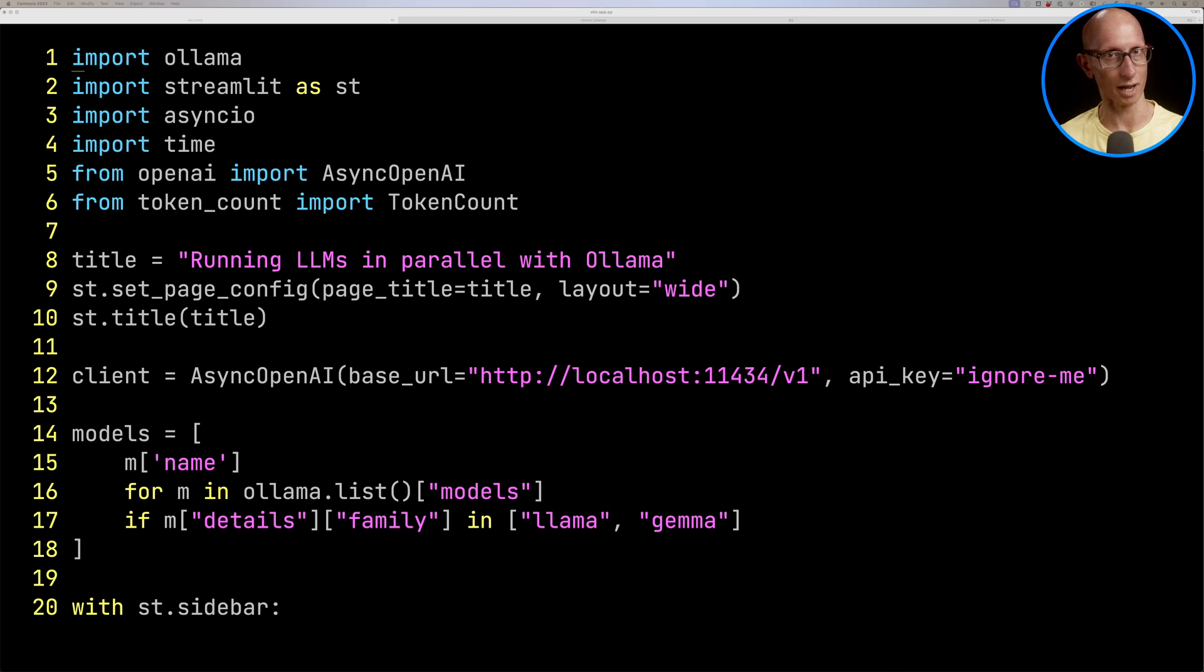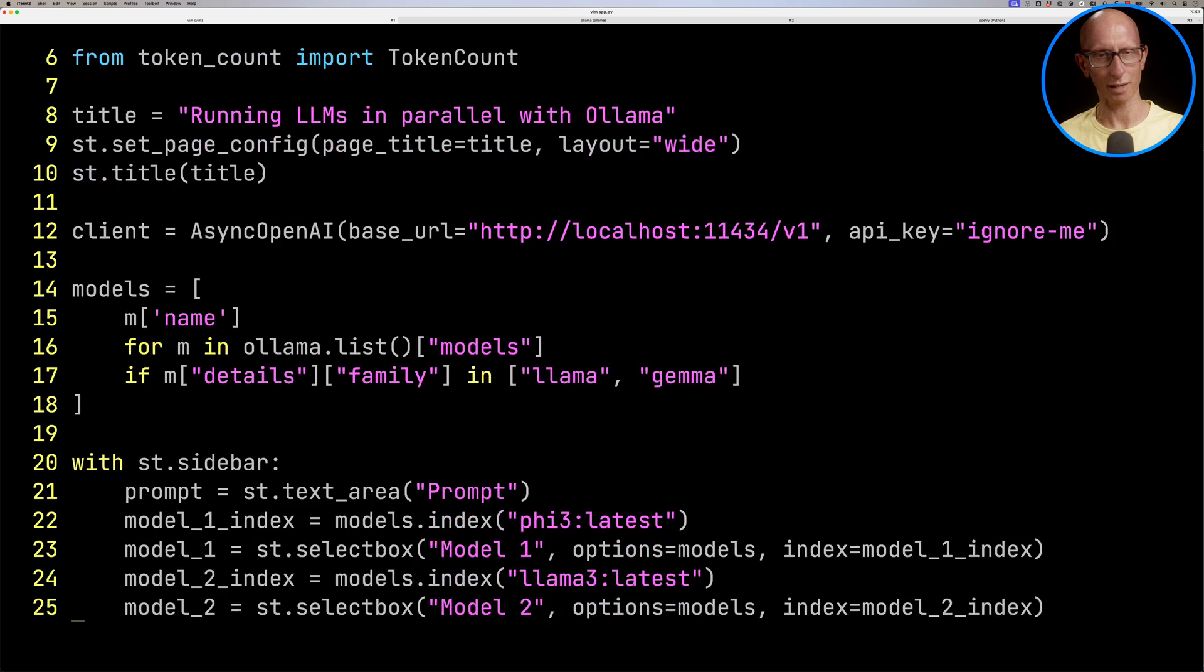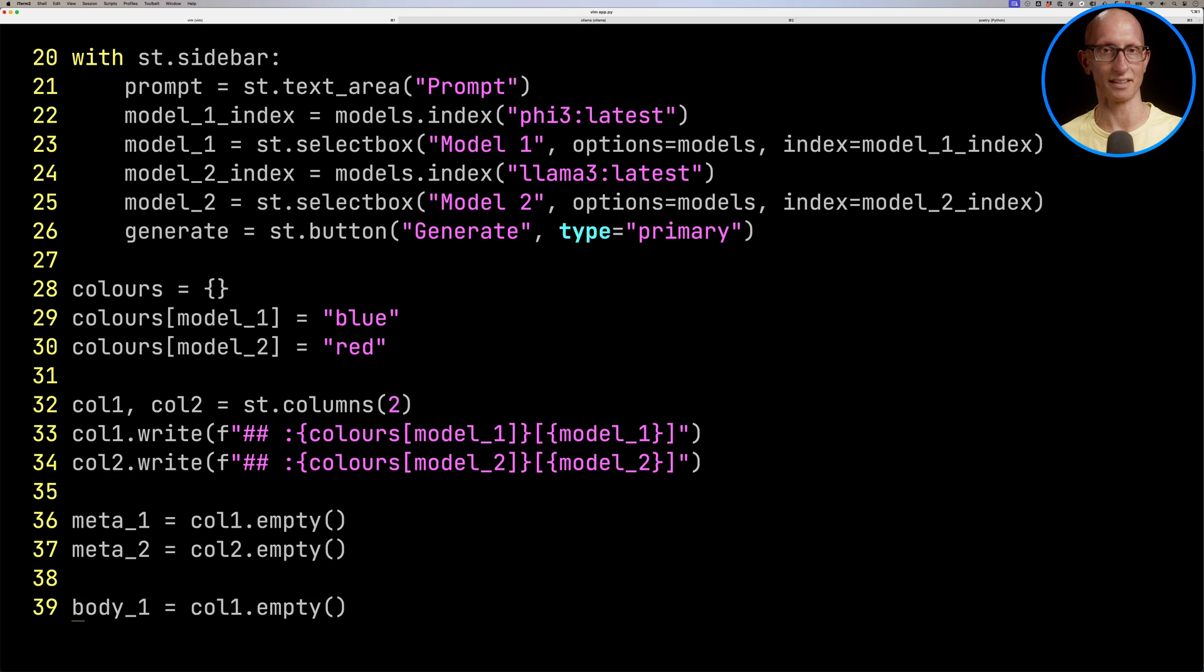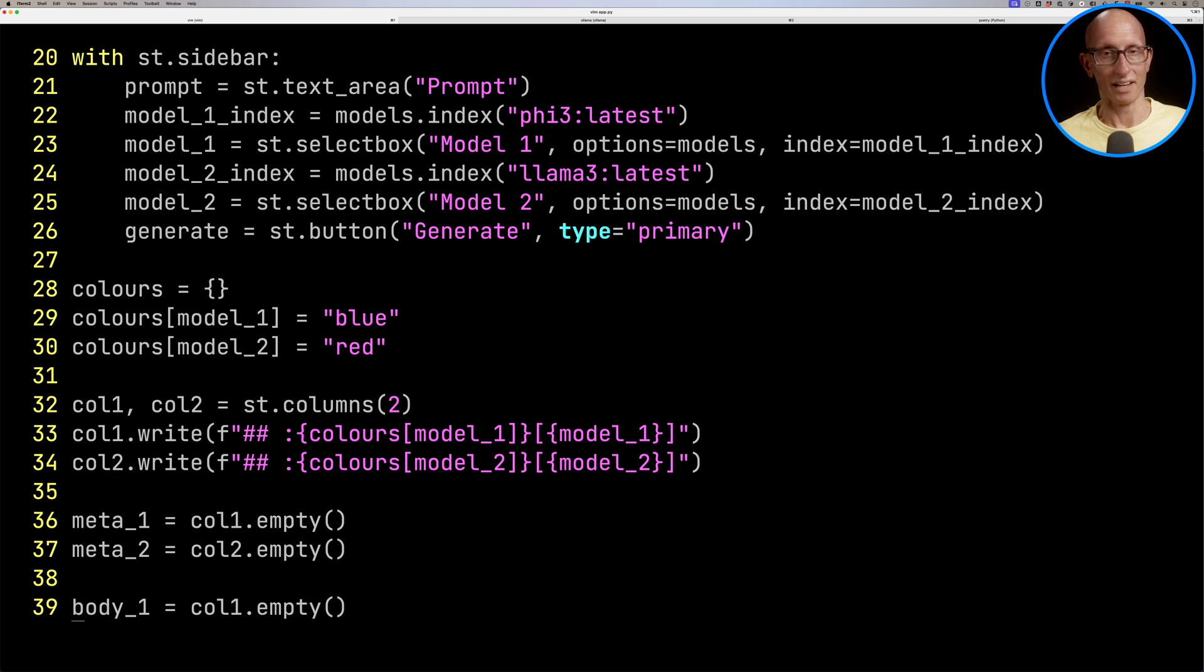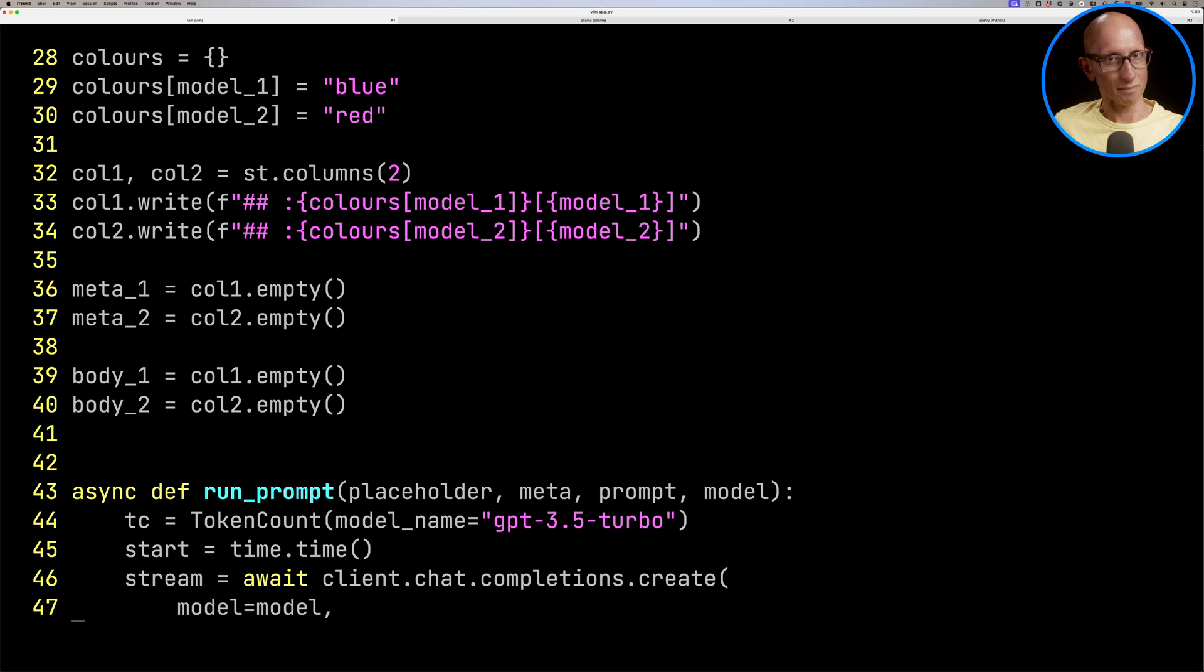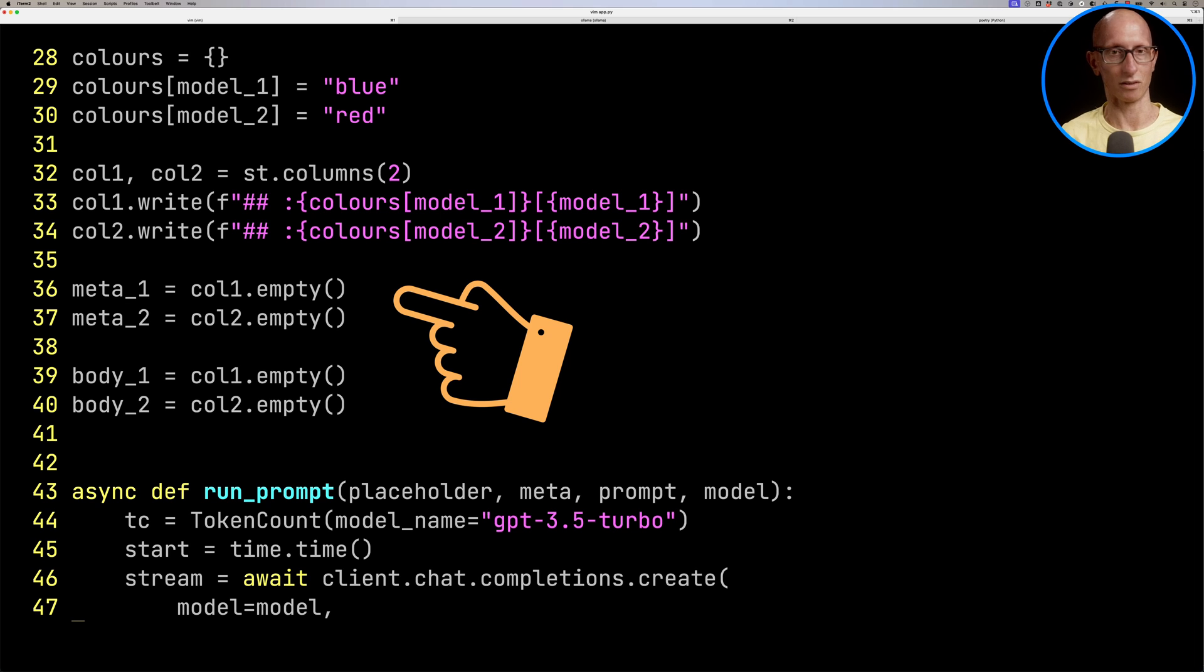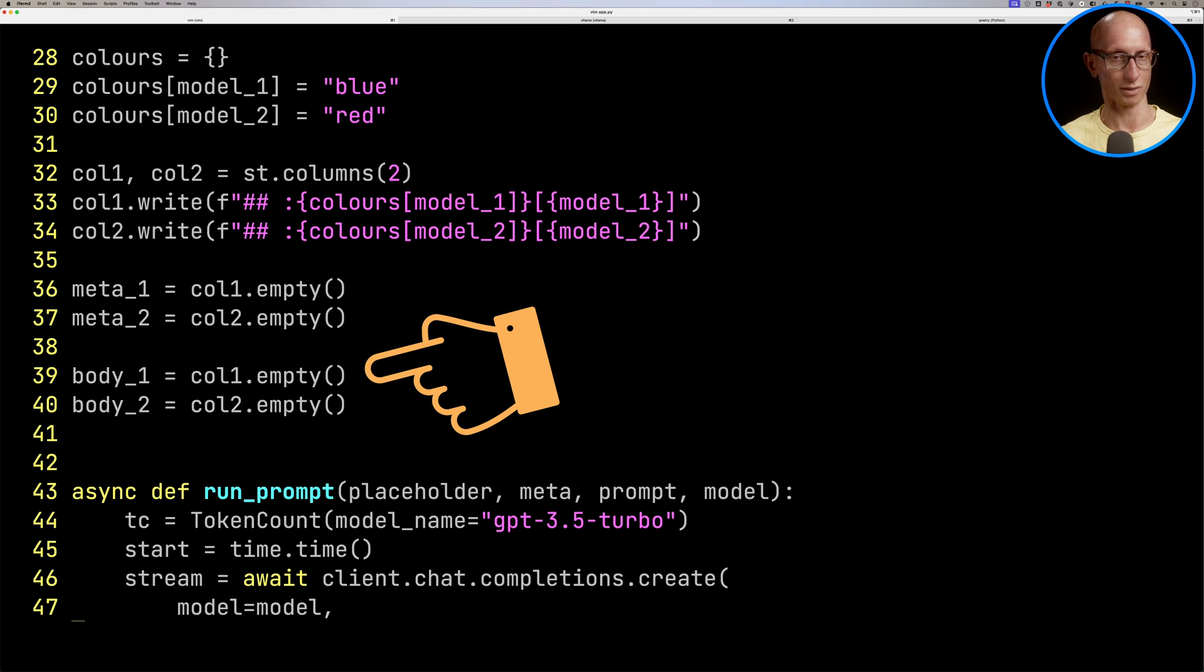The Ollama library is really cool. I think you'll want to have a look at that if you're building any applications around Ollama. If we come down a little bit, you can see the way we've set up the controls on the sidebar. And if we come down a little bit more, you can see how we're handling the right-hand side. We've got some empty columns with meta1 and meta2, the meta information at the top telling us how long it took. Then we've got body1 and body2, where the actual text is being generated.